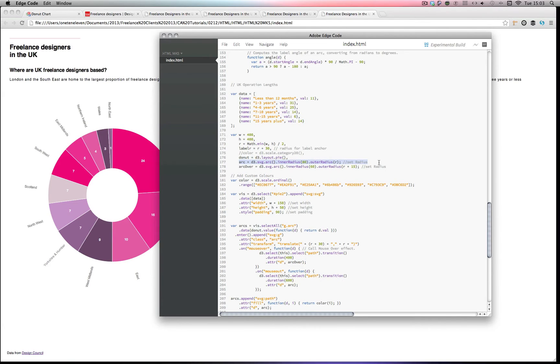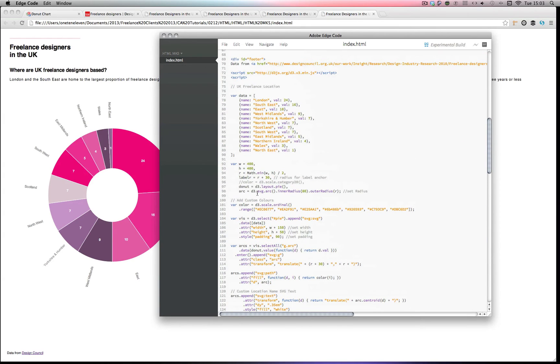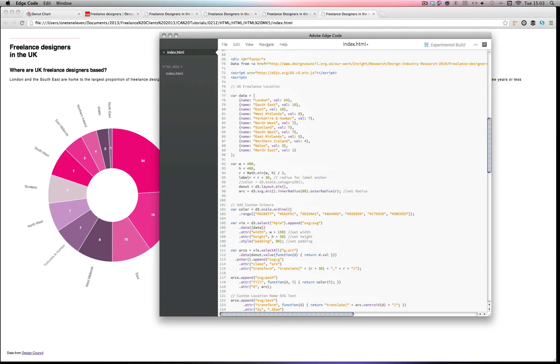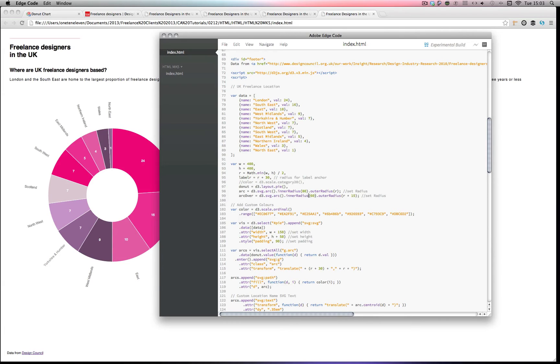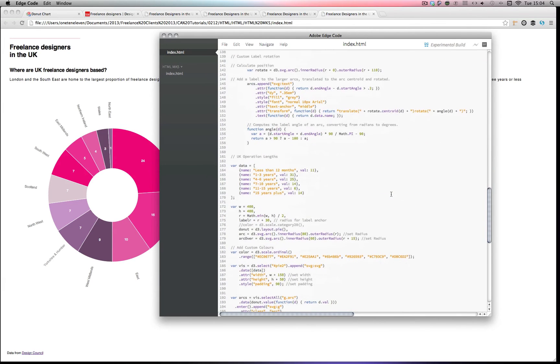If you see on the first example, I've created a new cluster called arc over. So this is basically going to mean what happens when my mouse rolls over. So let's just create an inner radius, let's keep this one at 80 which is the same as it is now. And then this one's adding 15 to the outer radius. So let's add a little bit more to this one, 20. So that's what's going to happen when I roll over.